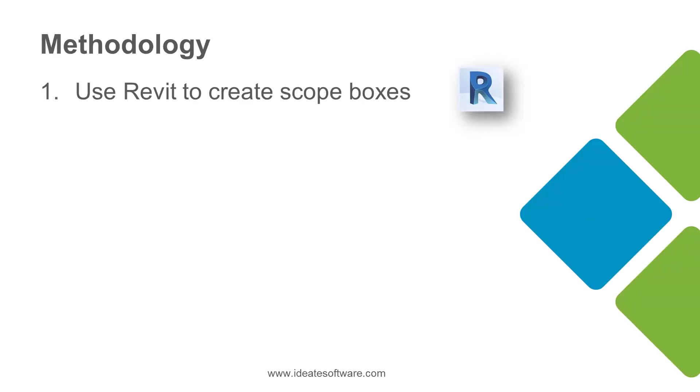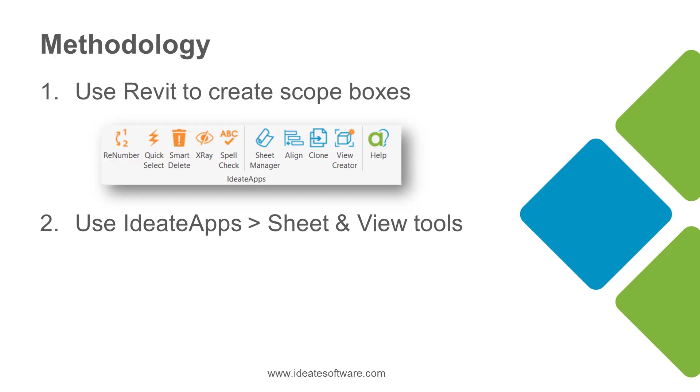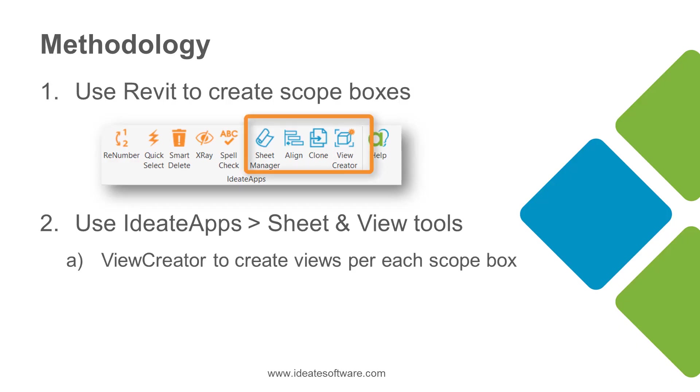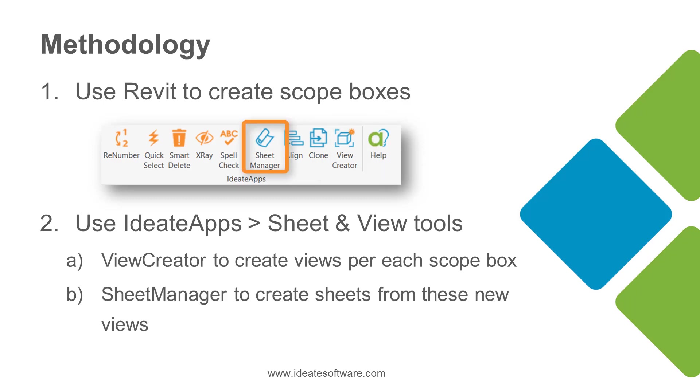Our methodology to achieve this goal is to first use Revit to create scope boxes, then use ID8 Apps sheet and view tools. We'll use View Creator to create views per each scope box and then we'll use Sheet Manager to create sheets from these new views.